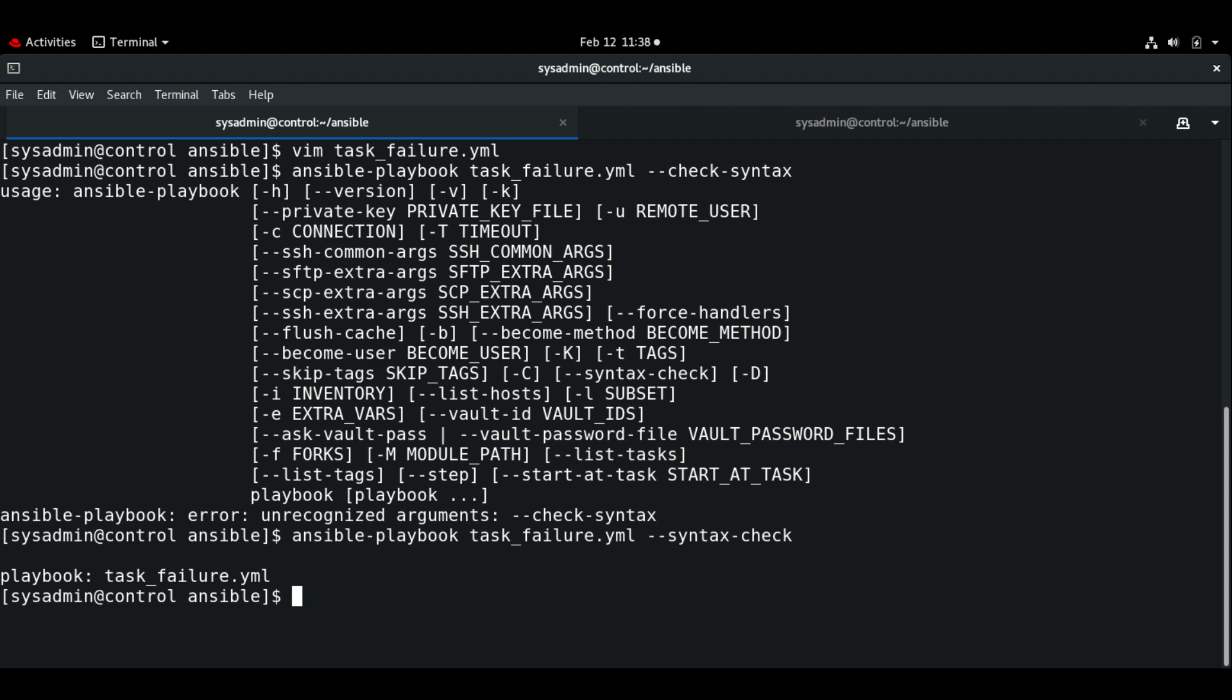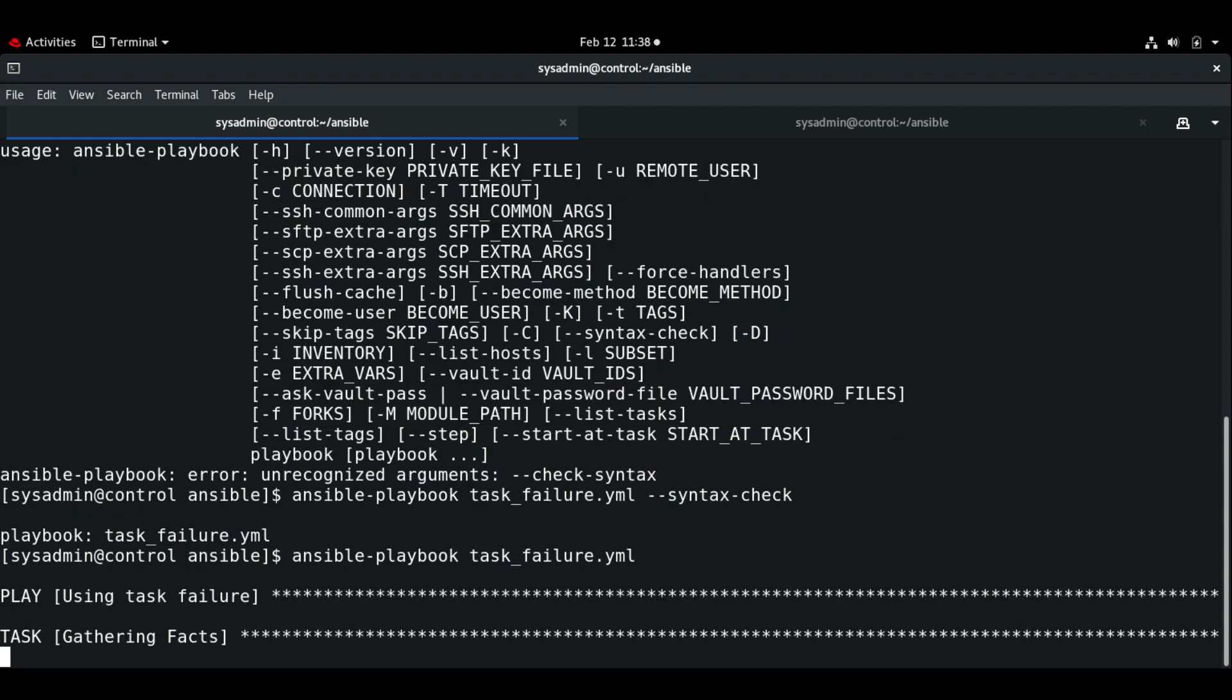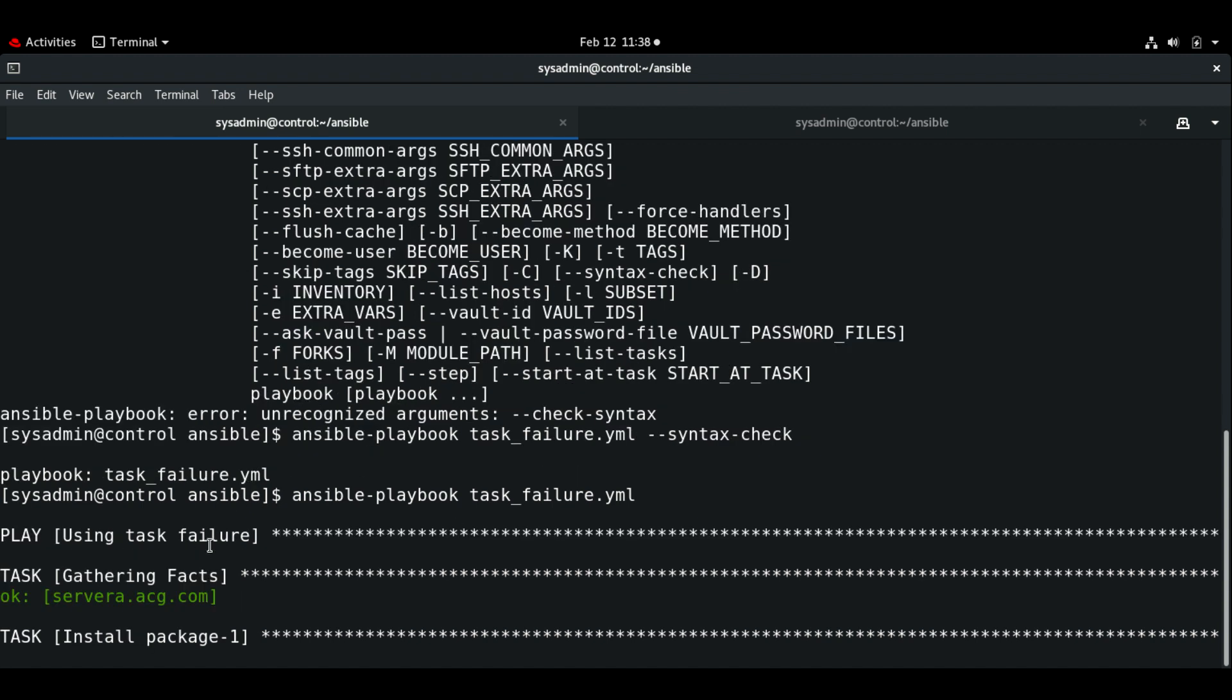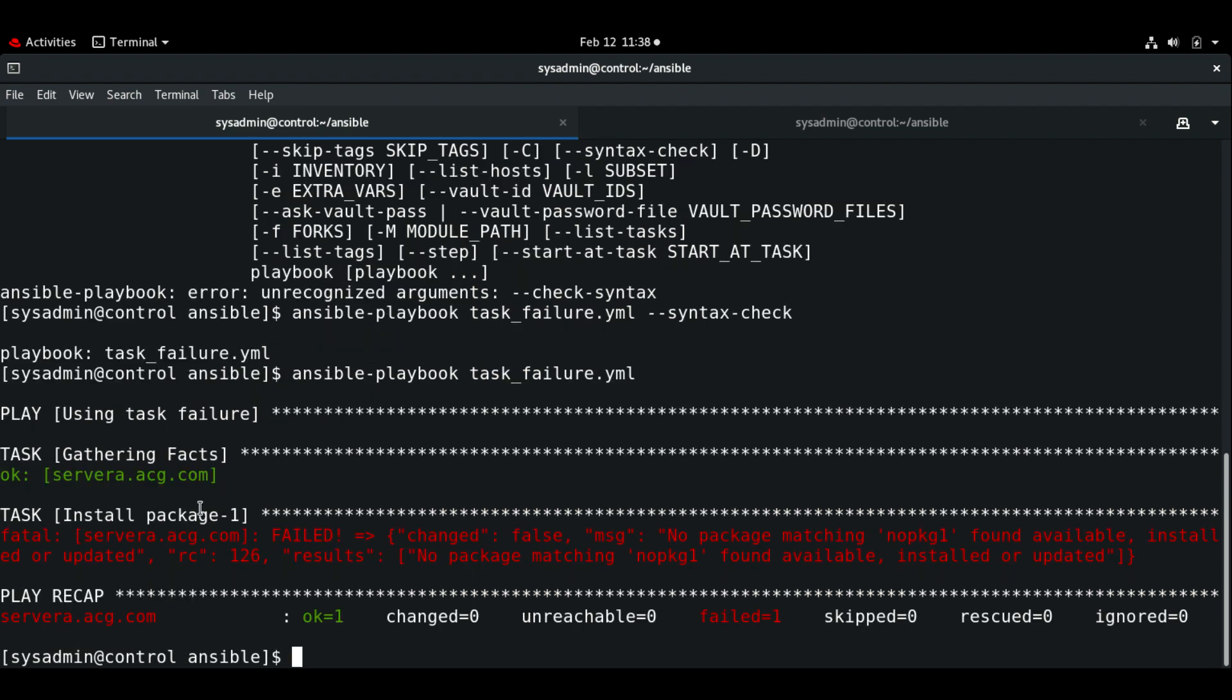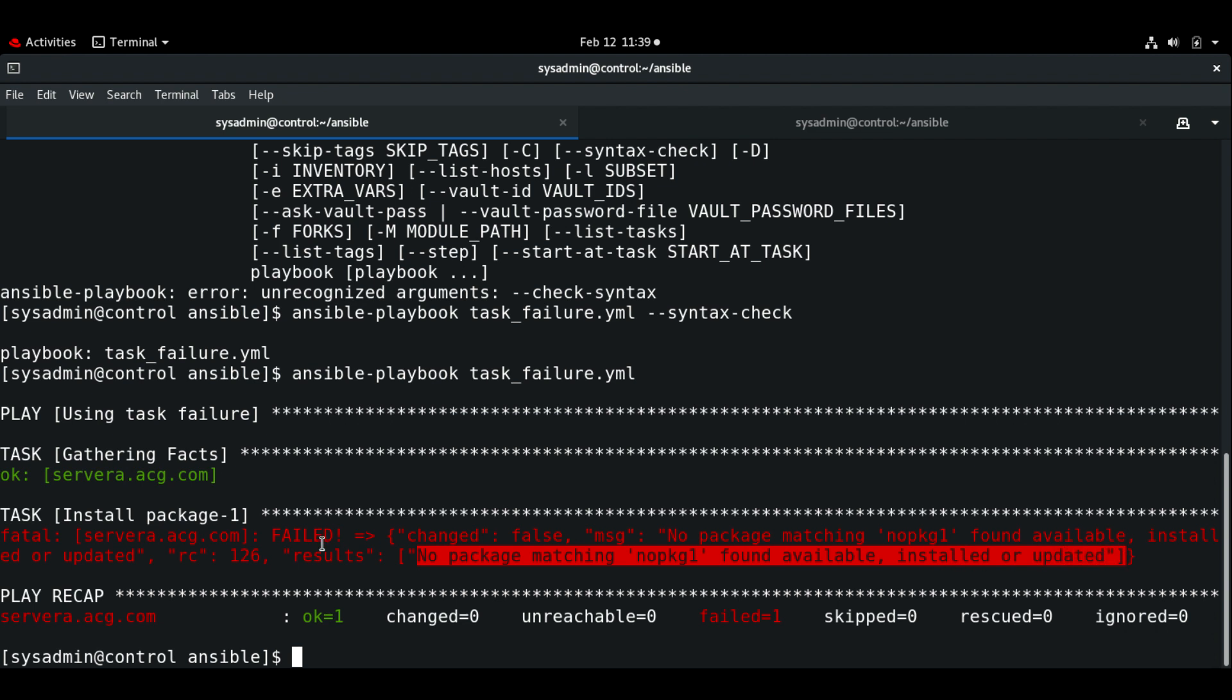Now let me execute the playbook. It's trying to install package one and we get the error saying no package matching no_package_one found available, installed or updated. We had two tasks: install package one and install package two. But here we can see after package one, the first task failed. It did not execute the other task and it just reported the error and exited.